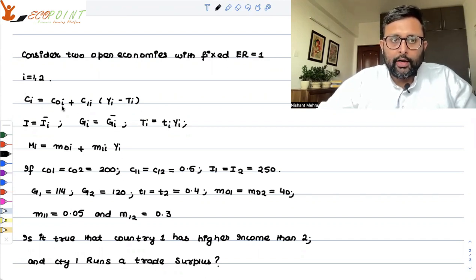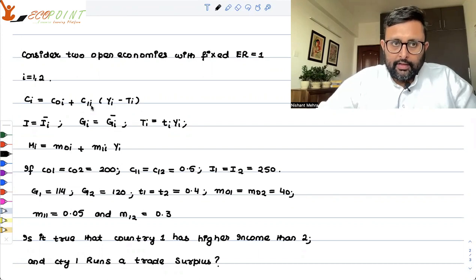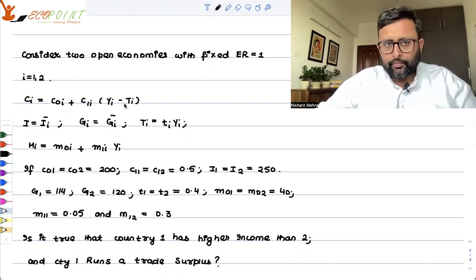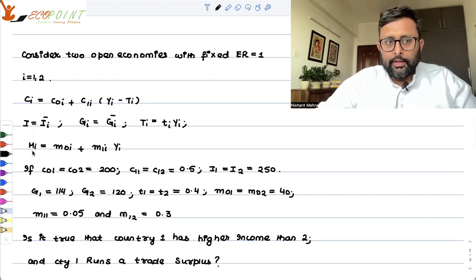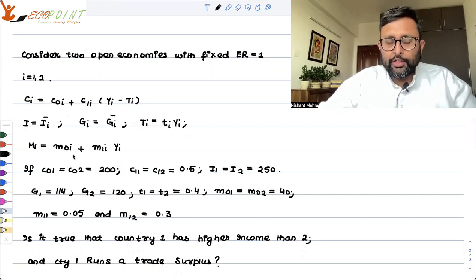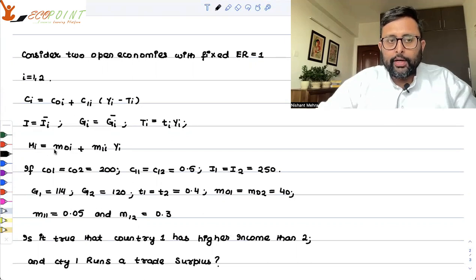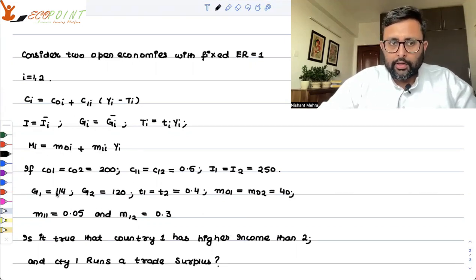C1 is C01 plus C11 into Y1 minus T1 — that is the disposable income. This is the import function: M01 plus M11·Y1. For M2, it is M02 plus M12·Y2, and so on and so forth.